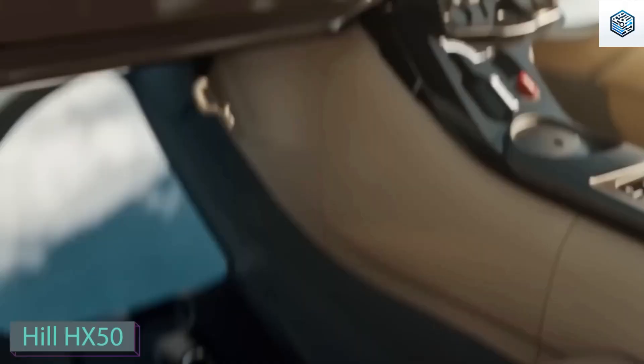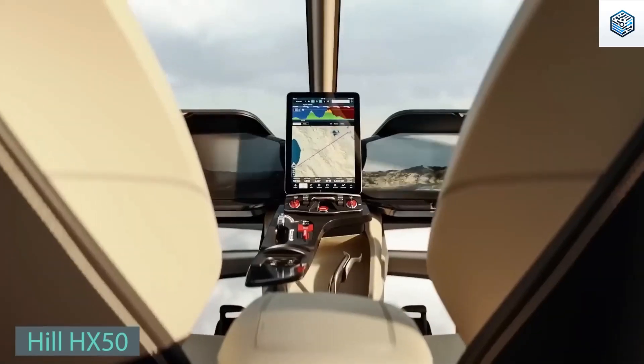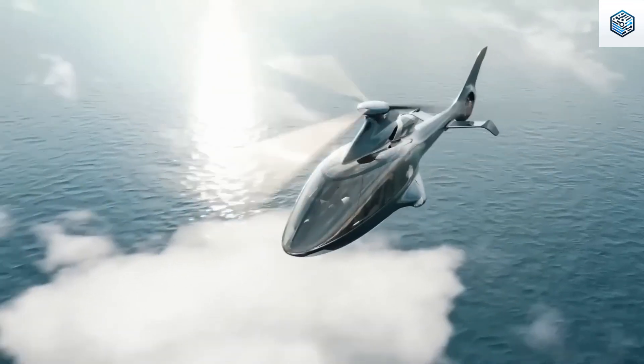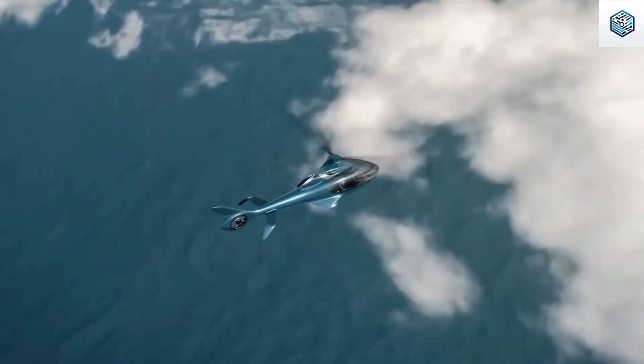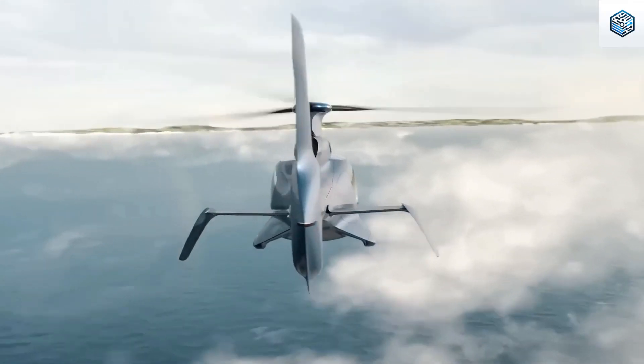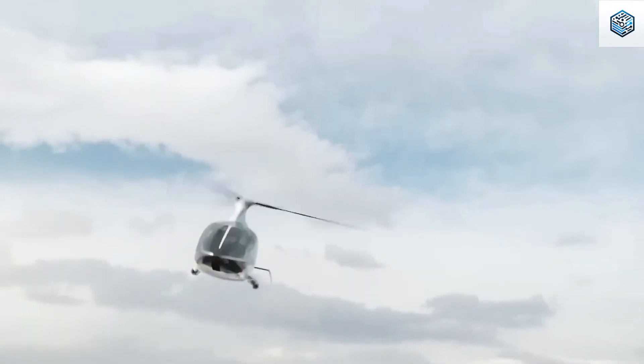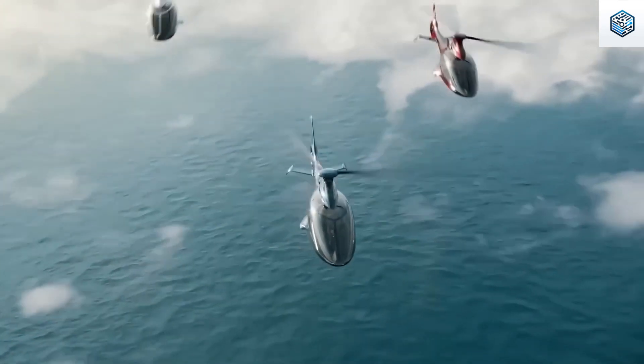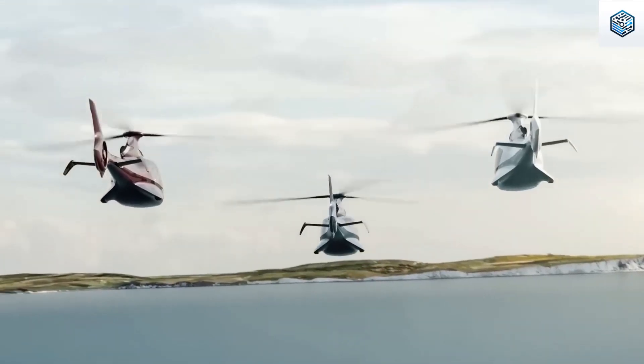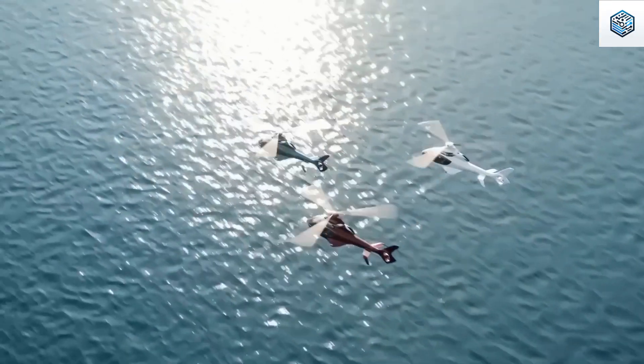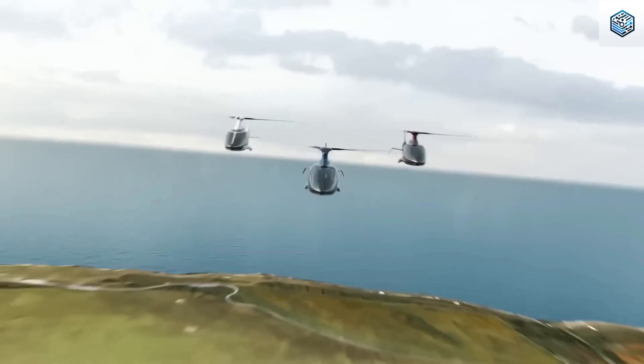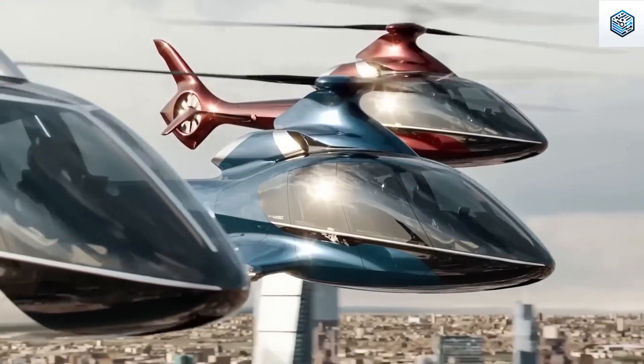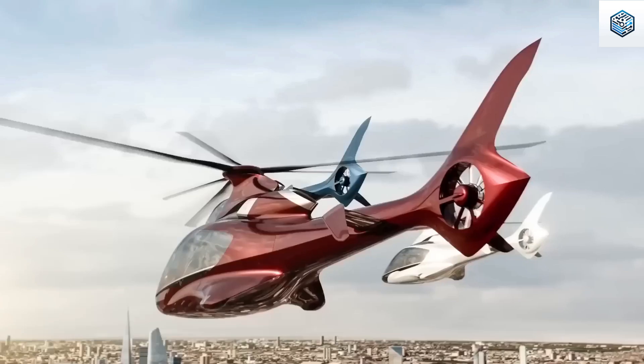The HX-50, created by the British company Hill Helicopters, is making waves as the first clean-sheet helicopter in decades, making it more affordable than similar vehicles. Jason Hill, the company's head, emphasizes this groundbreaking aspect. Currently open for pre-orders, the company plans to start deliveries in December of 2023.